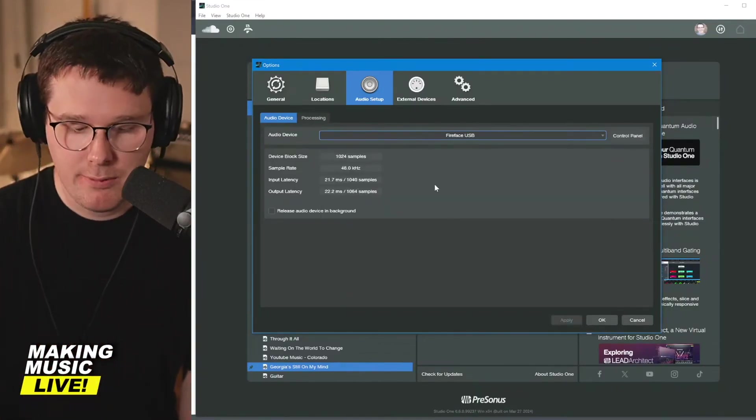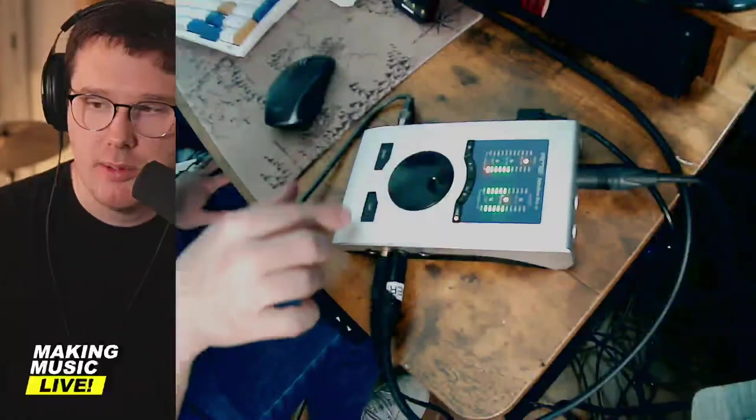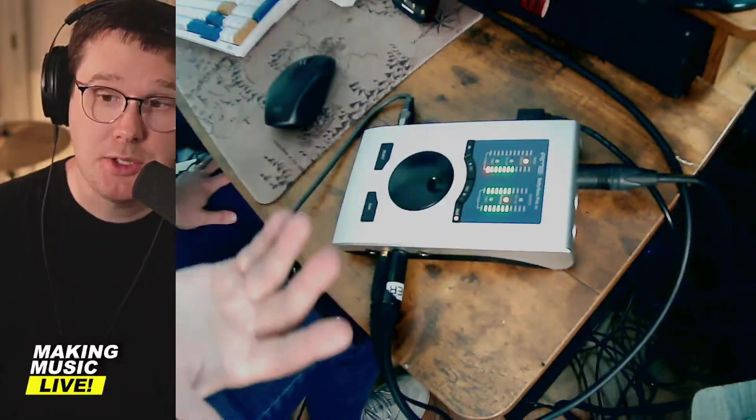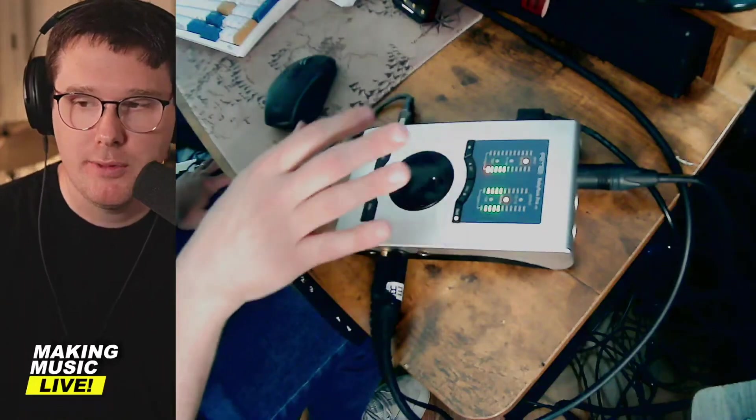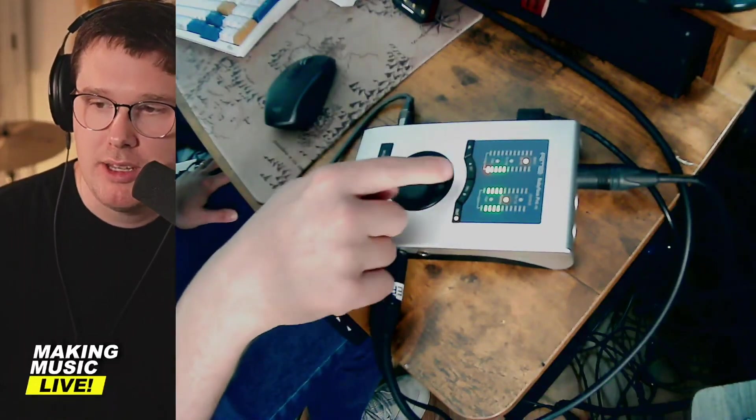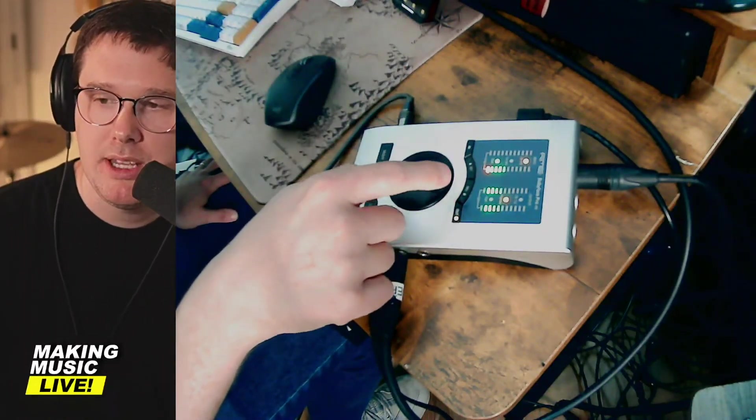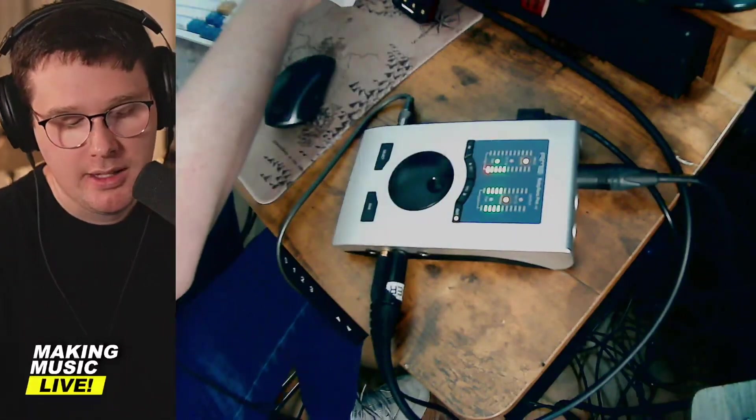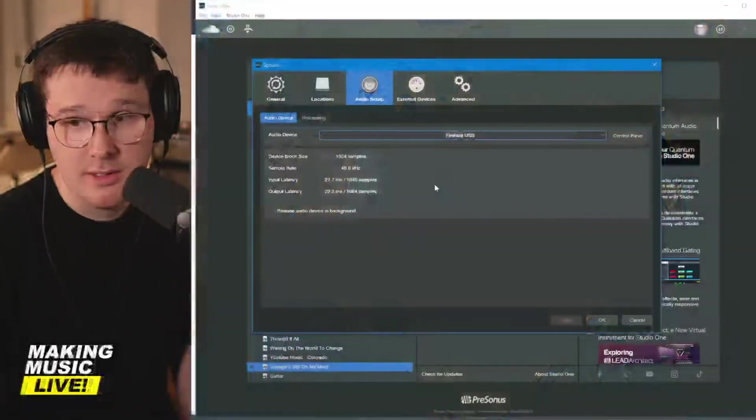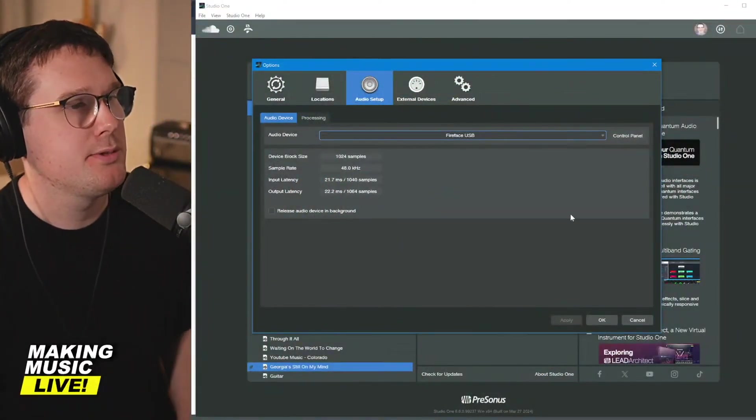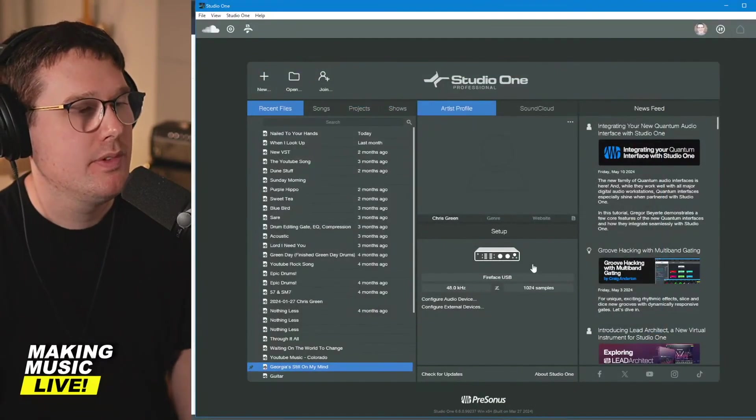Mine is called the Fireface USB. This is my RME interface. It is essentially a two-channel USB audio interface. You can see I've got levels coming in here as I'm speaking. I've got my microphone cable plugged in and then PreSonus Studio One is recognizing it. They call theirs Fireface USB.